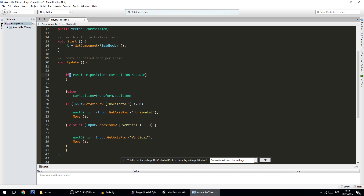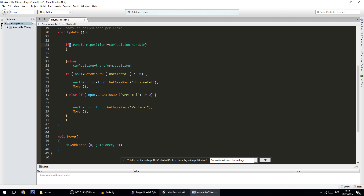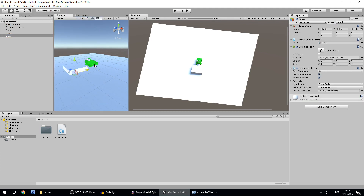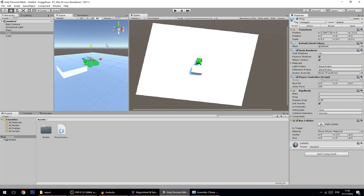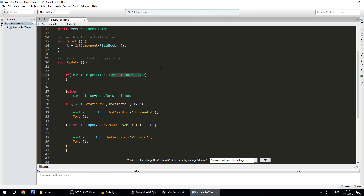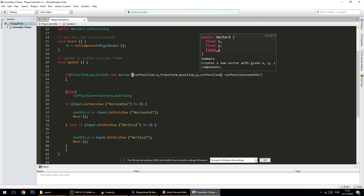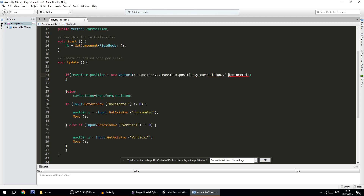The target isn't simply currentPosition plus nextDirection, because if the player moves onto a ledge or a cube the Y position changes slightly, which would break the condition. So we only check X and Z — we construct a new Vector3 using currentPosition.x, transform.position.y, and currentPosition.z, then add the nextDirection. This way the Y axis is ignored in the comparison.